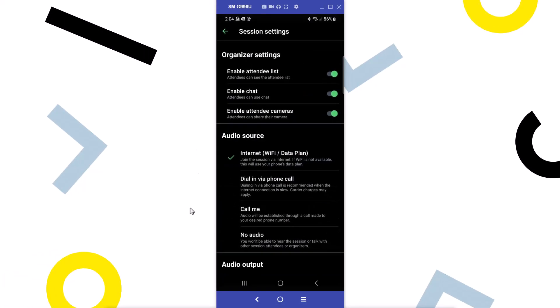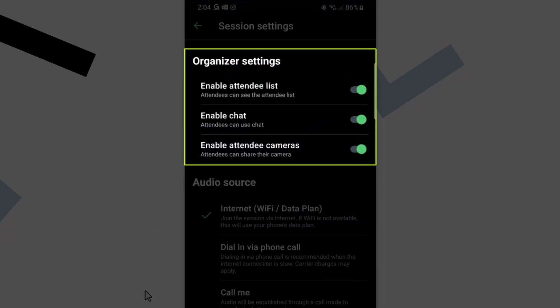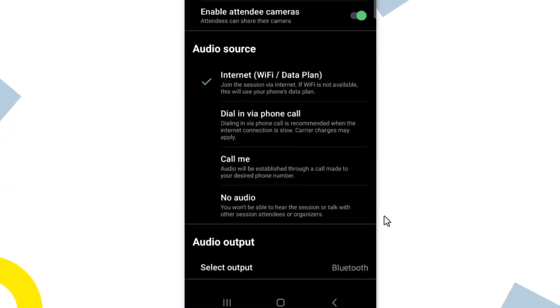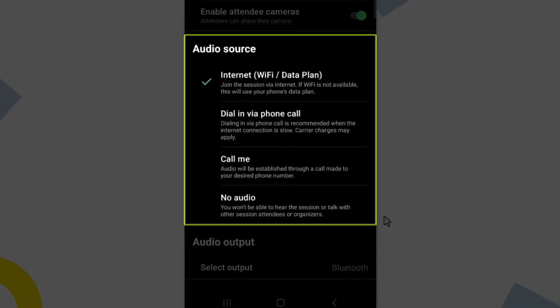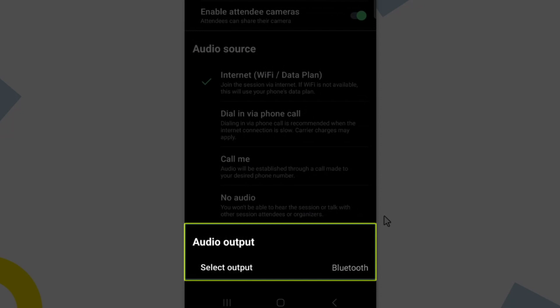Once again, you will have different options here depending on if you are the organizer or an attendee. Organizers can elect if they want to enable options like chatting. From the audio source section, there are self-explanatory options for connecting to the meeting. If you have more than one audio device associated with your phone, you can choose the desired one here by tapping the select output option.